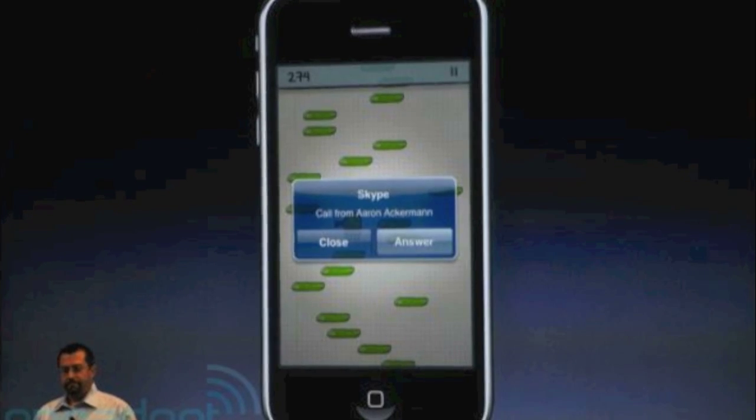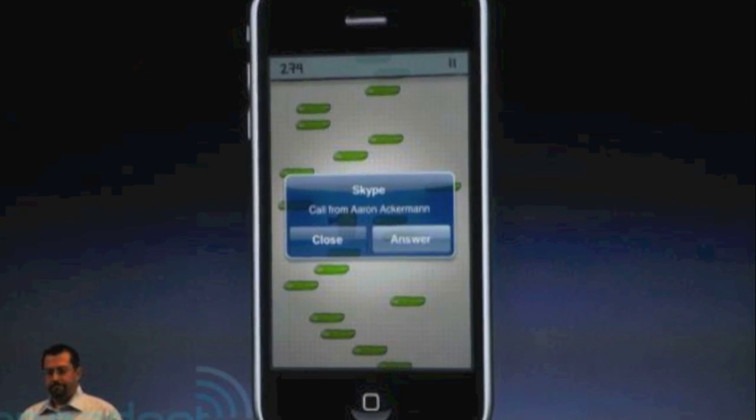Next, voice over IP in the background, which means you can now use Skype — which will work over 3G — run that in the background, and you can still receive regular calls, receive Skype calls, and receive Skype SMSs as well as regular info and SMSs. It's something I've really been looking forward to. If you're on 3G or Wi-Fi, go ahead and make your Skype calls without any problem.